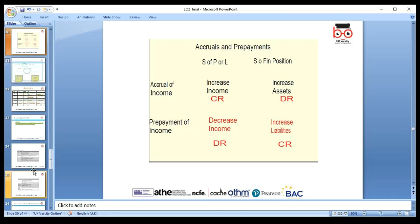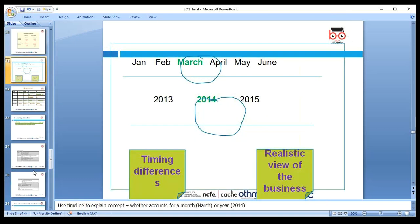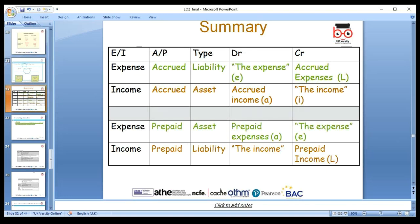For income: accrual income increases both our income and our asset. Prepaid income — where we receive payment in advance but haven't provided the service — decreases our income and increases our liability. Always draw a timeline when dealing with accruals and prepayments. A summary table helps you determine whether an item is a liability or asset, which statement it goes in, and whether it's a debit or credit.